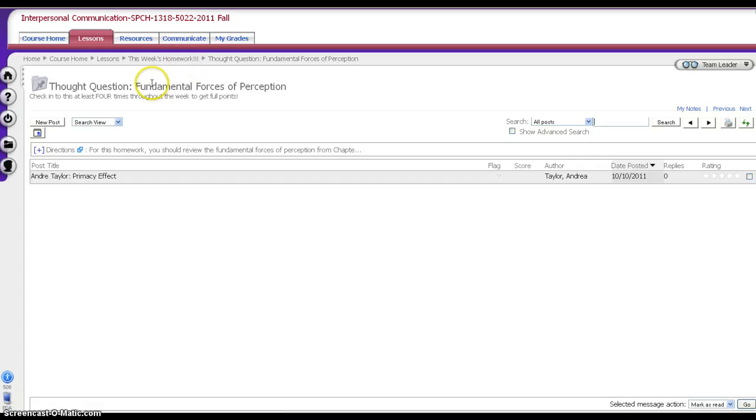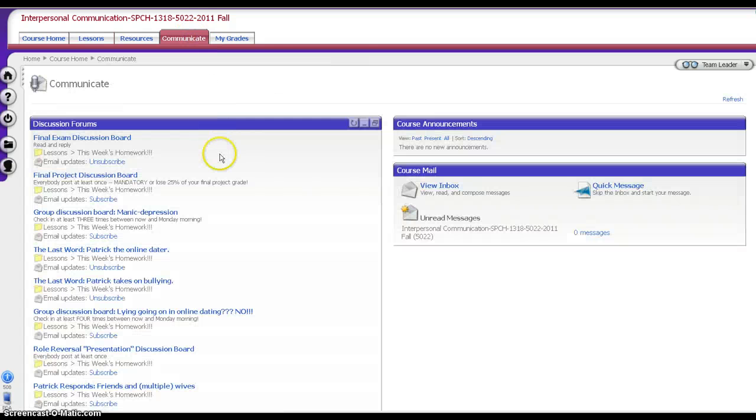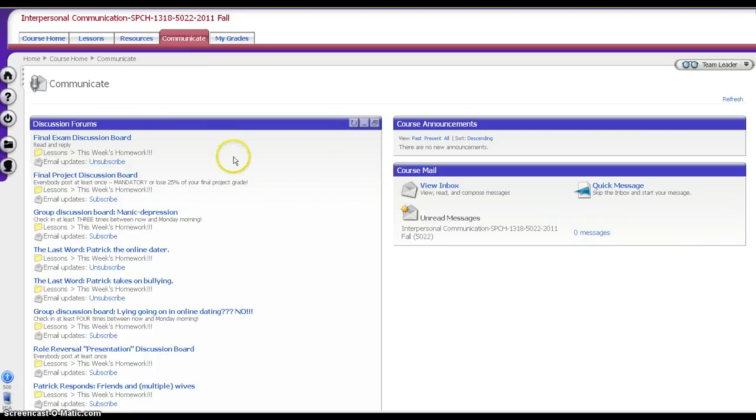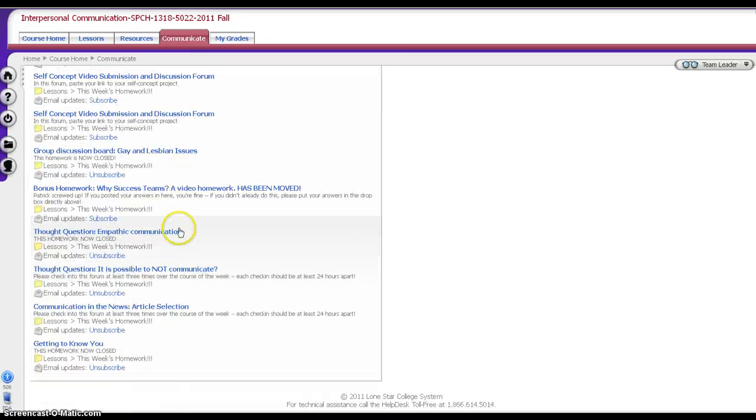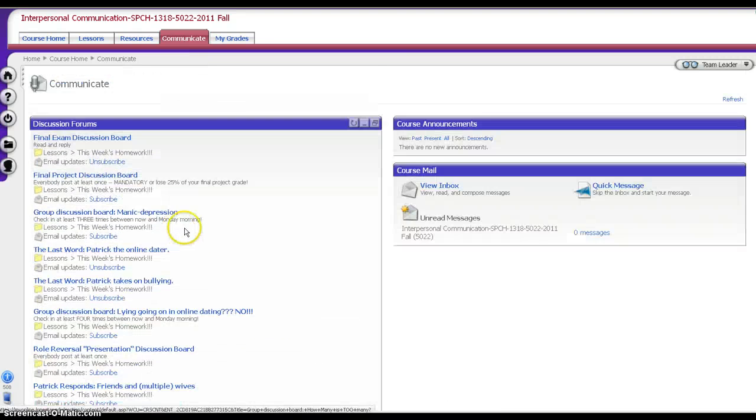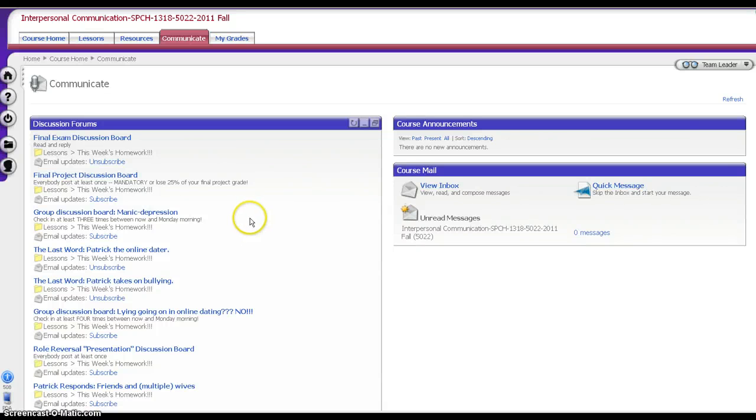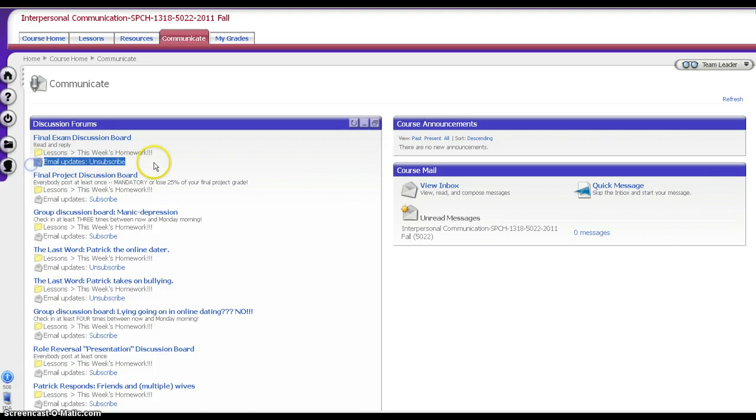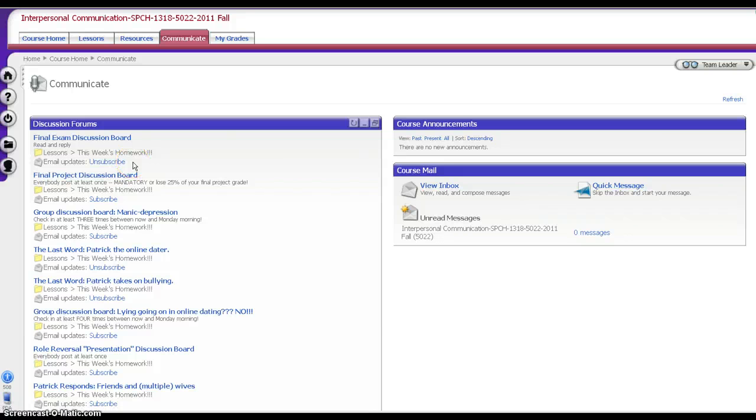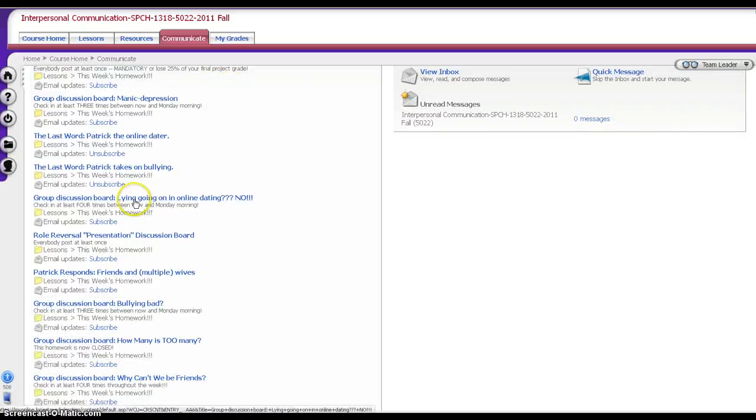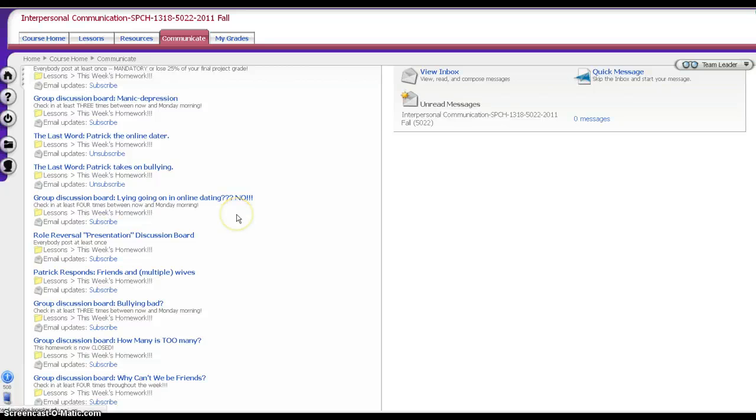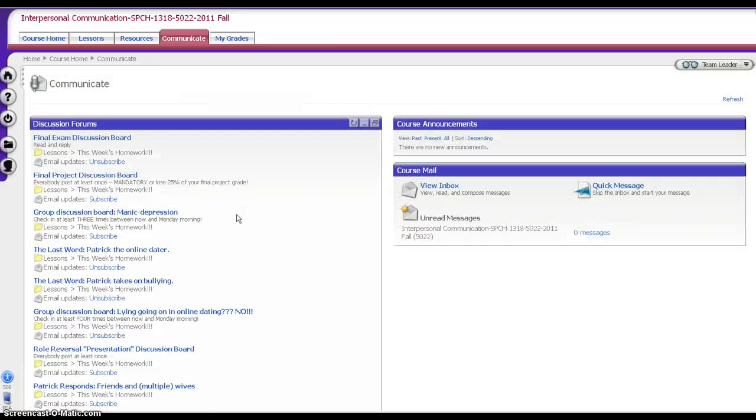The final thing I want to show you within the bulletin board system or the discussion board system is that you can subscribe to the discussion boards. So if you go to the communicate tab of ANGEL, you'll find a list of all of the discussion forums that are in this class. Next to these, you'll find a little line that says email updates and you'll find the word subscribe or unsubscribe. You are automatically unsubscribed to all bulletin boards. But if you want a particular bulletin board to be updated on it, you can click it, click subscribe and then all of a sudden you will now get email updates every single time somebody posts in here. Why might you want to do that?